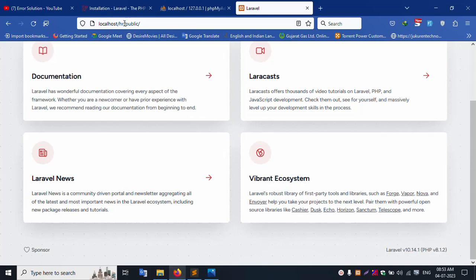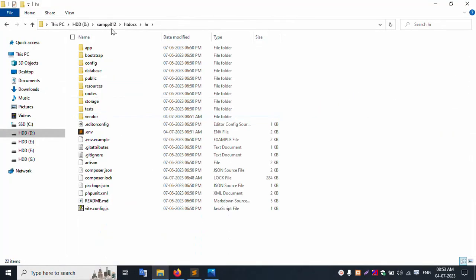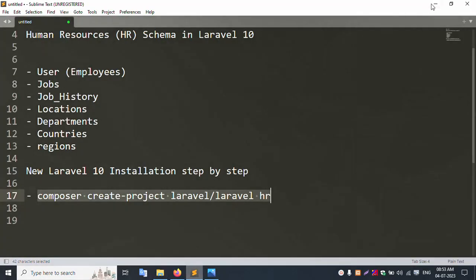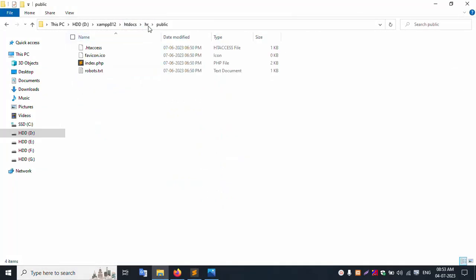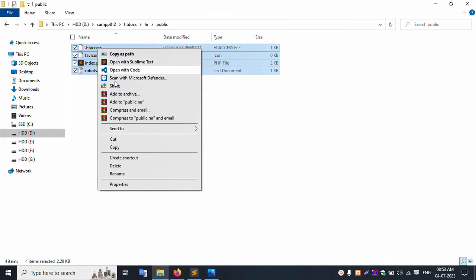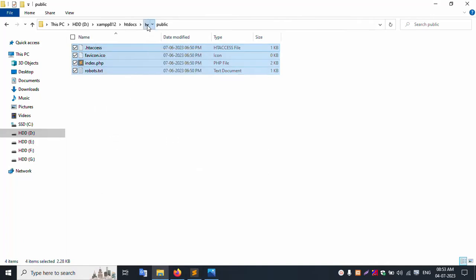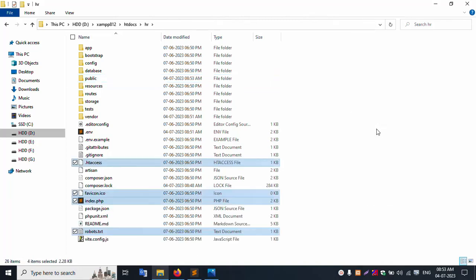Let's remove the public path. Opening the sr project folder. Inside the sr folder, cutting all PHP public files. Going inside the public folder and pasting the files there - successfully pasted.